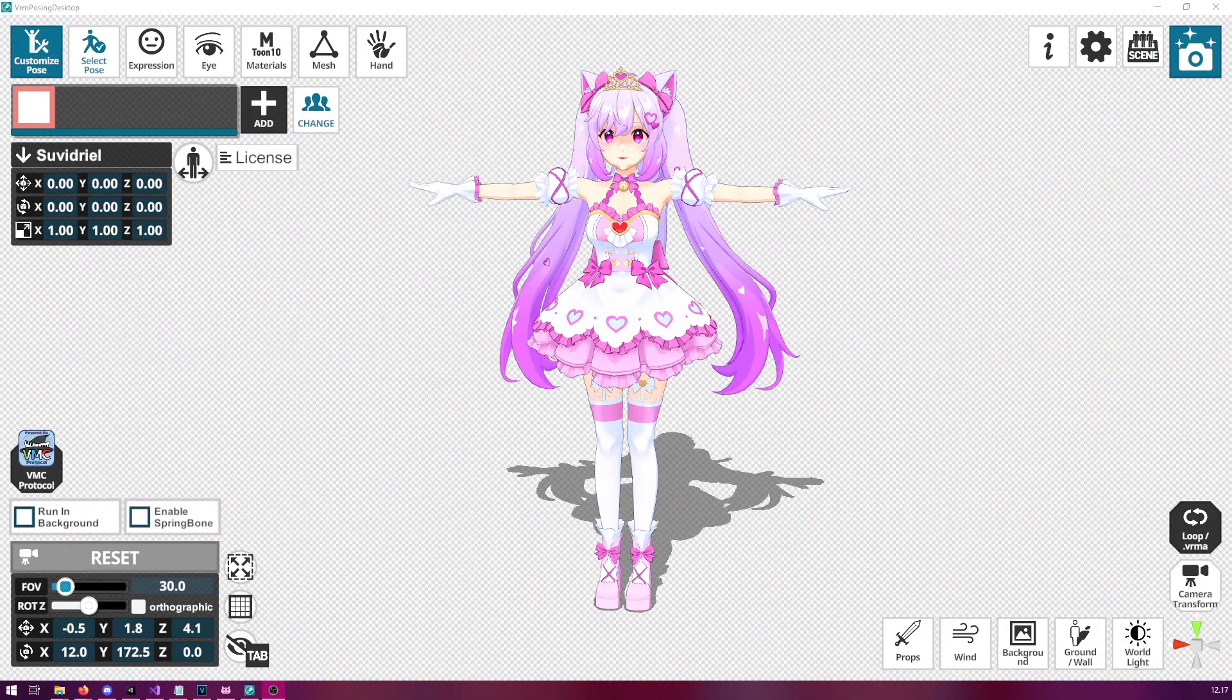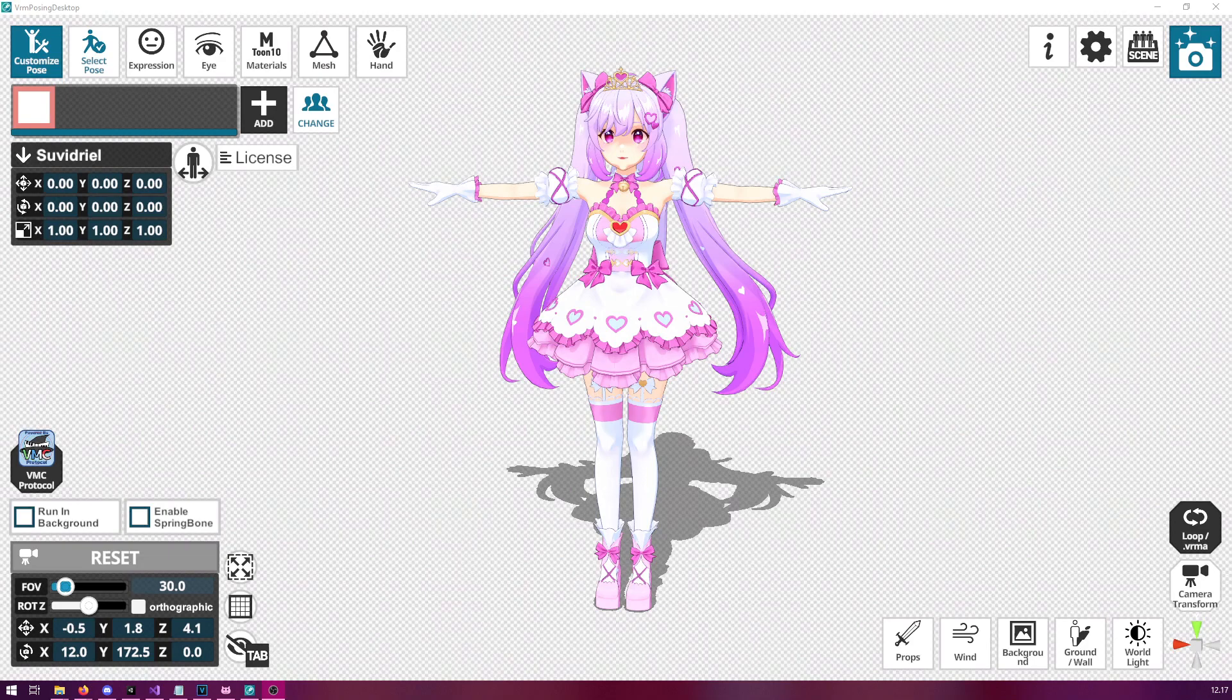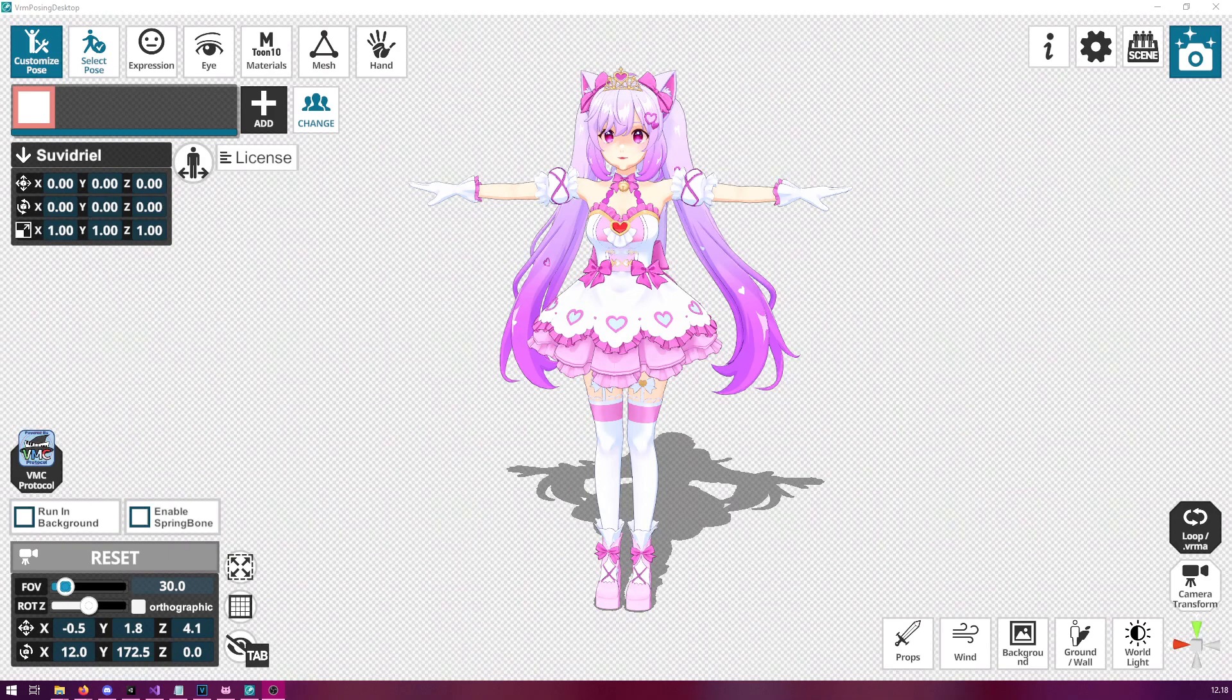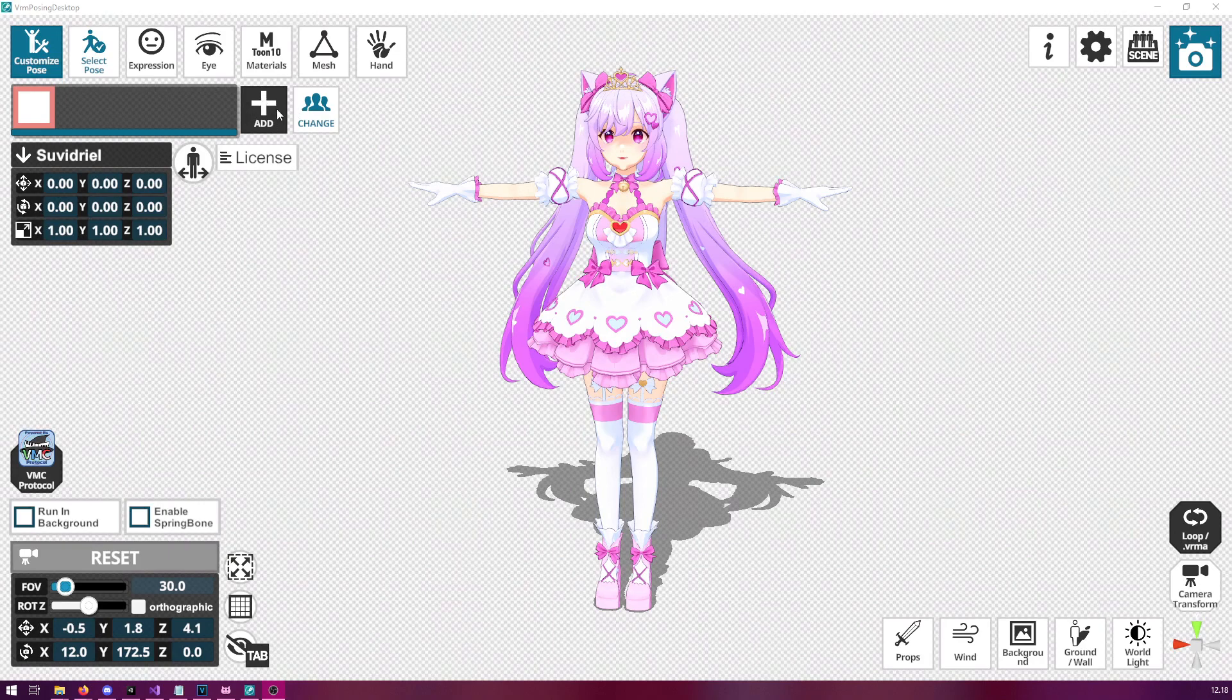The first step for us is to configure the program where we set our pose. Today we will be using VRM Posing Desktop, which you can get from Steam. It is relatively cheap, around 12 euros or something like that. Highly recommended for VTubers if you're planning on creating poses for your avatar. They have a lot more features than what we are going to be using today as well, in case you want to use it to create thumbnails or what have you. Now the first step for us is to add our avatar into the program. You can do this by clicking the add and then going through the loading dialogues.